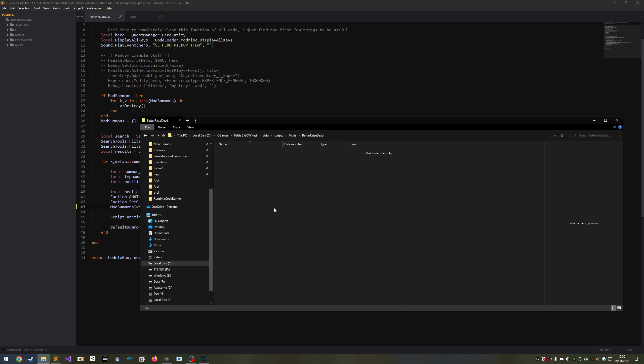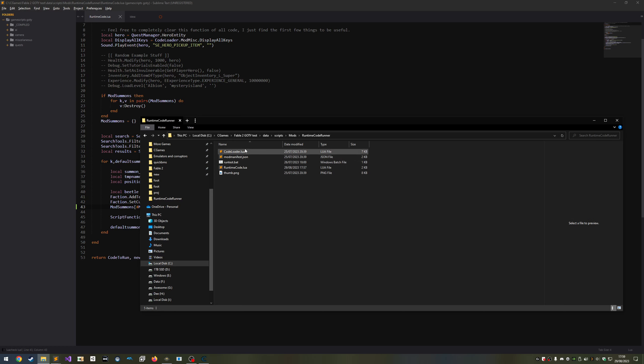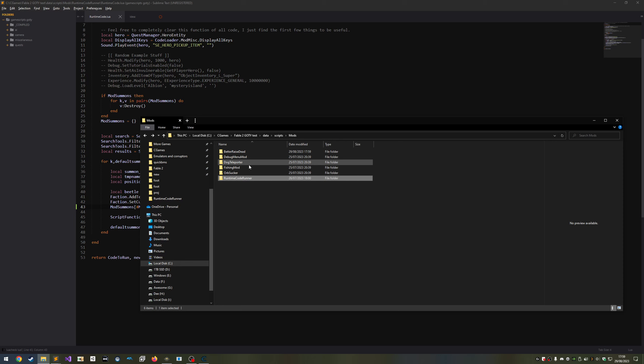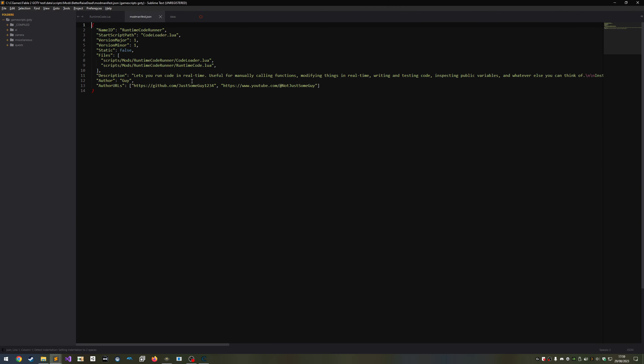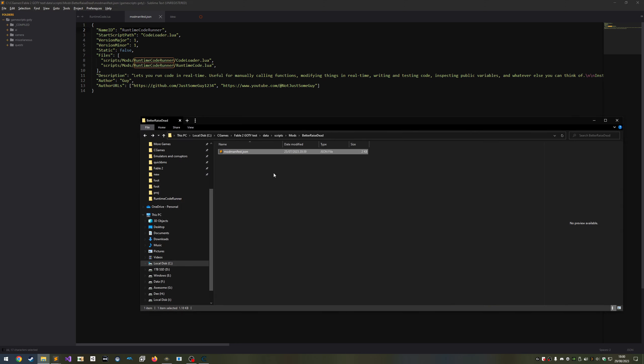Now we're going to take a file called modManifest.json from any other mod, preferably from one of mine that's included with the mod manager, as it will be the most up to date. Copy this into your mods folder and open it with your text editor or IDE. We're going to configure it. First thing is name ID. This must match your folder's name.